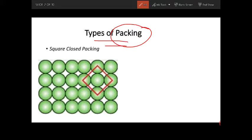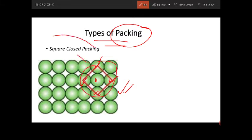When we talk about packing, this is the arrangement of a crystal. If you take a sphere or atom as a reference, you can see that this atom is being touched by one, two, three, four atoms or spheres directly. Since four atoms are touching, this kind of packing style is known as square close packing — square means four, that's why we call it square close packing.